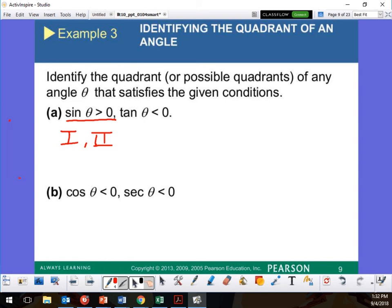Now, where is tangent going to be less than zero? Think about tangent. Tangent is Y over X. For that to come out negative, one of them has to be positive and one negative. So which quadrants have one negative and one positive? Two and four.